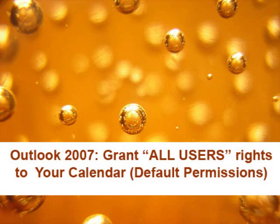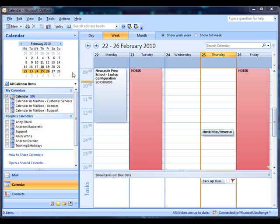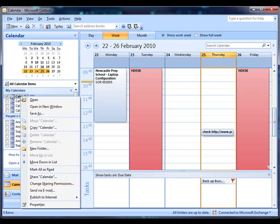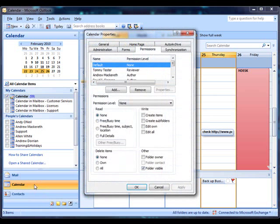Now, to grant all users access to your calendar, you need to set the default permissions. To do that, you've got the simplest right-click, select Permissions.